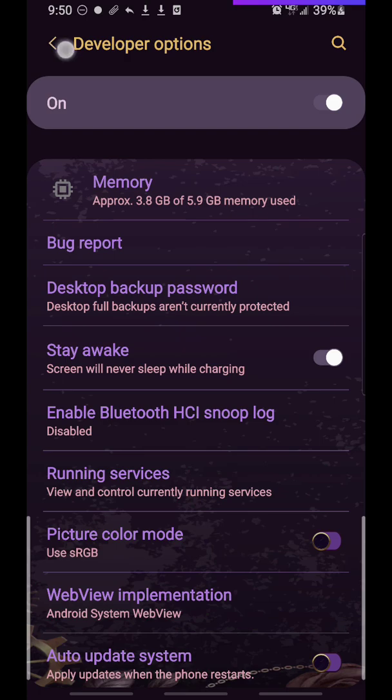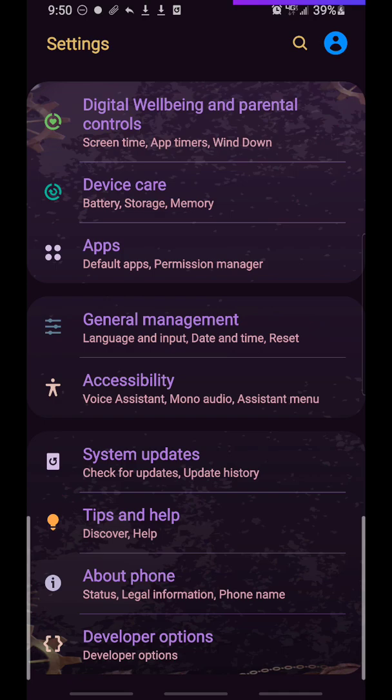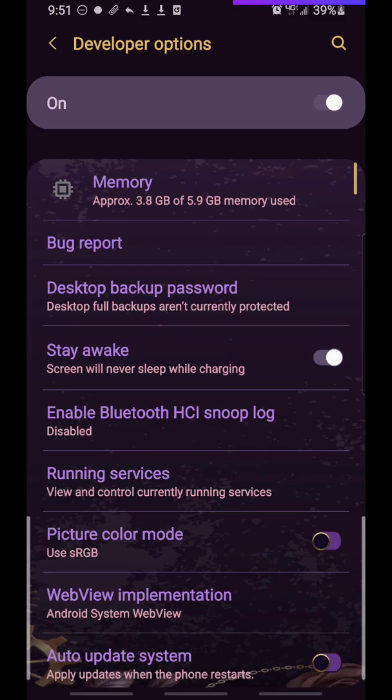Now, how you get into that developer options, if you haven't opted into that, you will need to tap it several times. Just keep tapping it until it says congratulations you're a developer, or the title of it has changed.